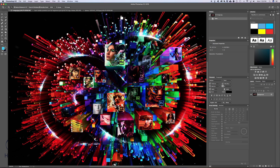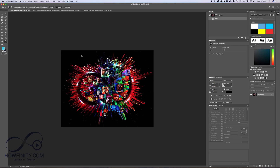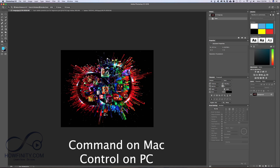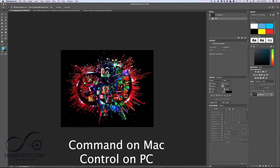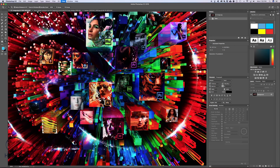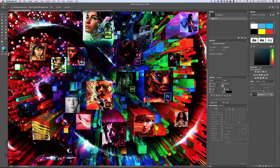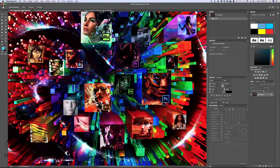If you hold Option (or Alt on PC) while using the Zoom tool, it switches to zoom out. But my favorite keyboard shortcuts are Command minus to zoom out, Command plus to zoom in, Command Zero to fit the image to the screen, and Command One to view at 100 percent. Down at the bottom of the page you can see the current zoom percentage — for example, 33 percent.